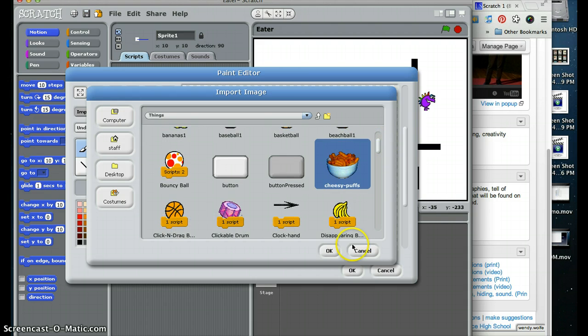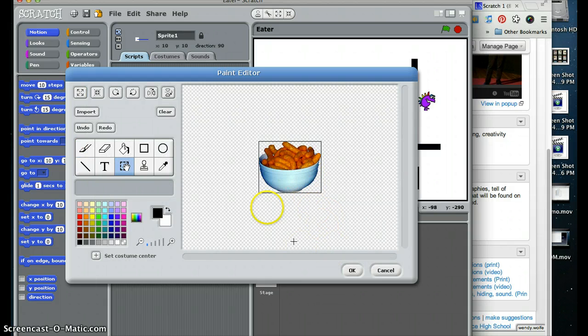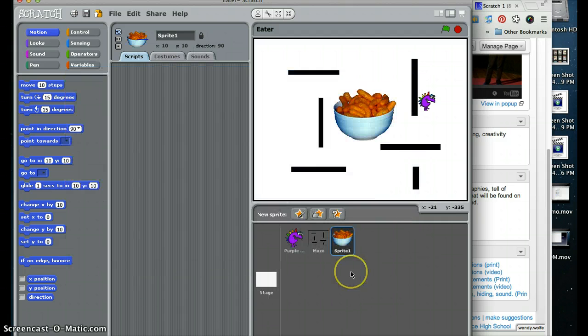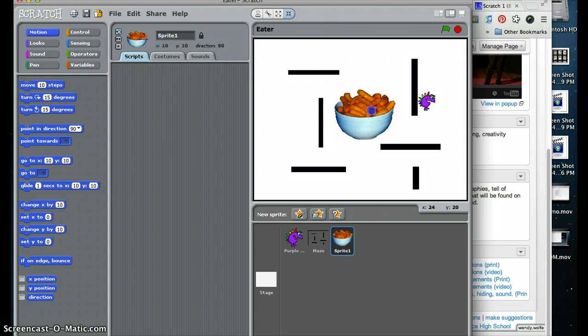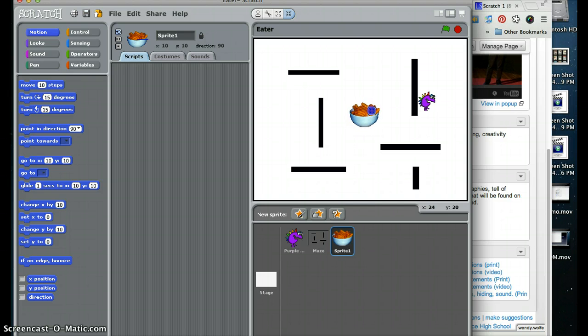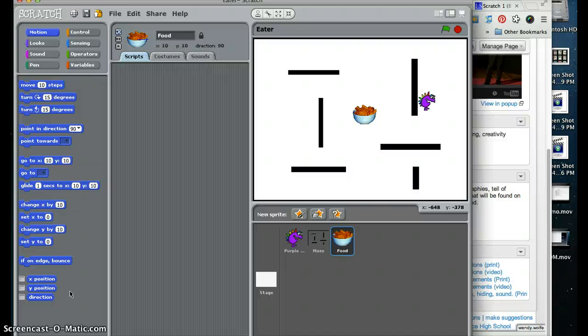We will just do cheesy puffs. Here is our cheesy puffs. I am going to shrink it, use our shrink tool again to make the cheesy puffs smaller than the purple guy. Or maybe not, they don't have to be smaller I guess, it just seems to make sense. I am going to call this food.